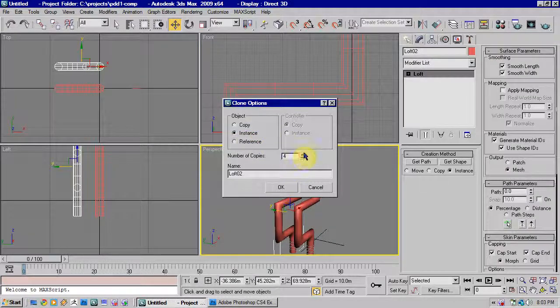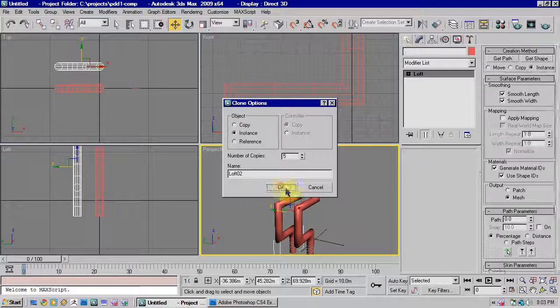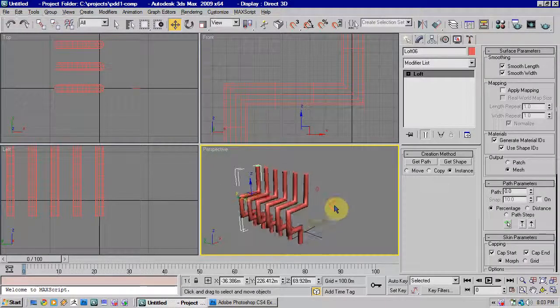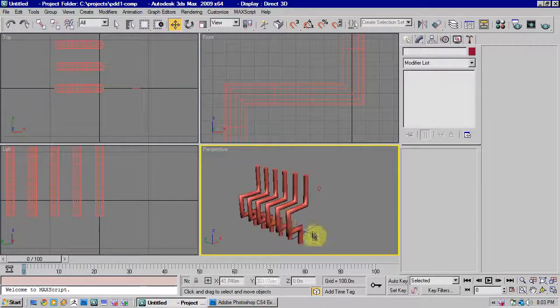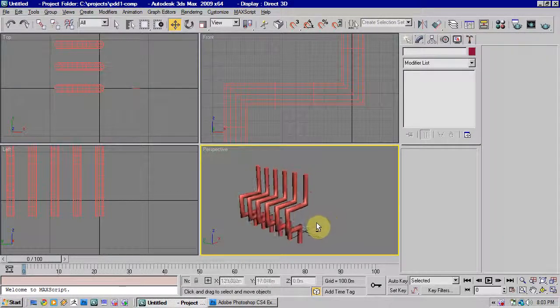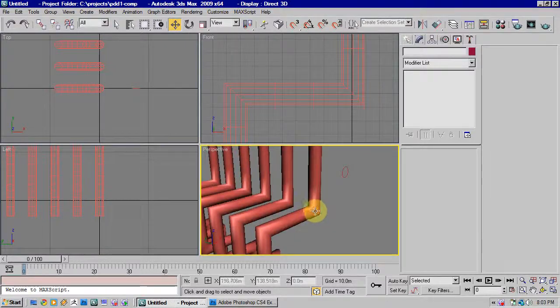We'll just copy a few of these along. So you can see we can quite quickly create shapes like this.